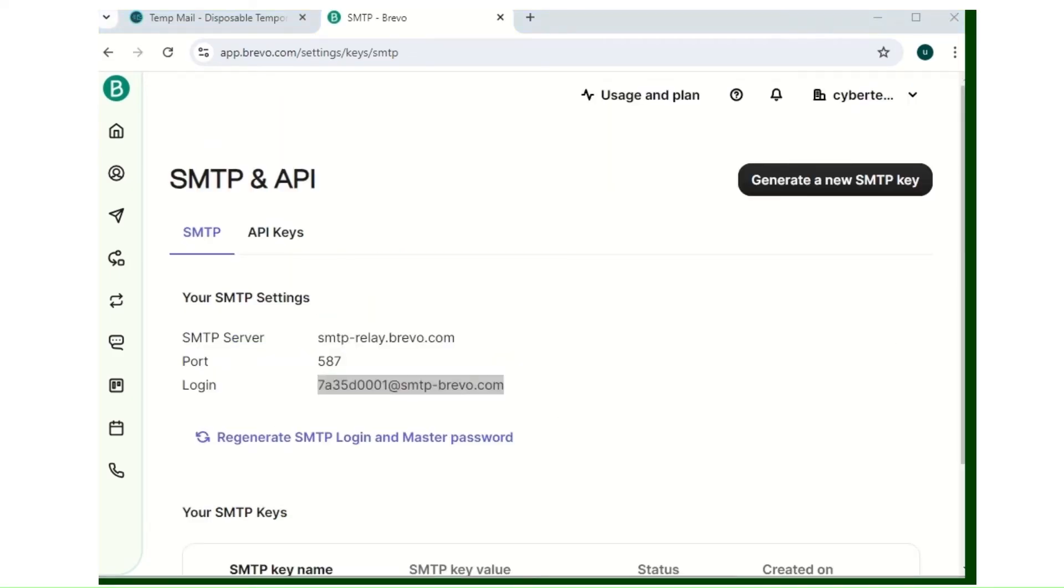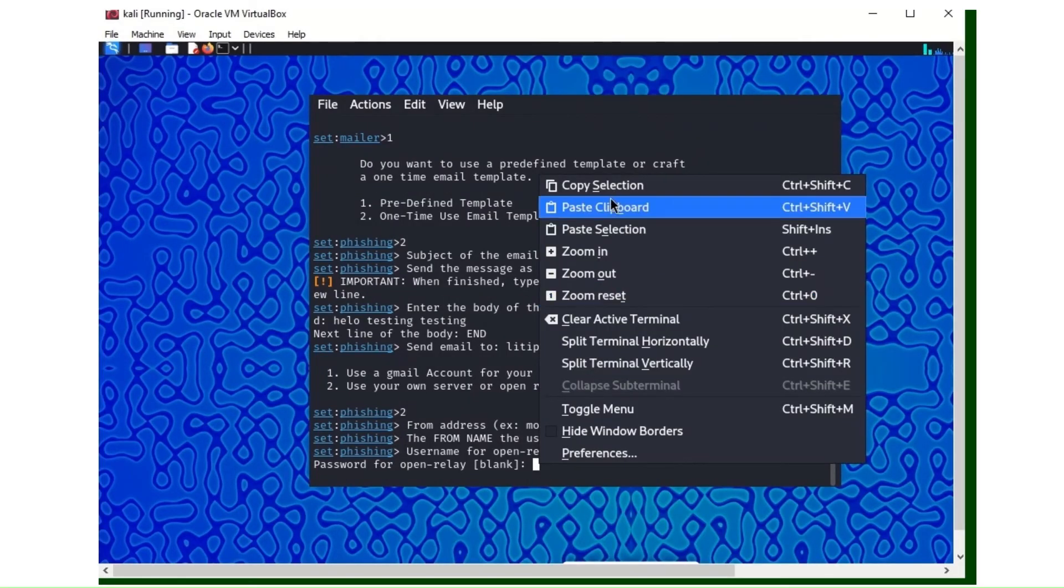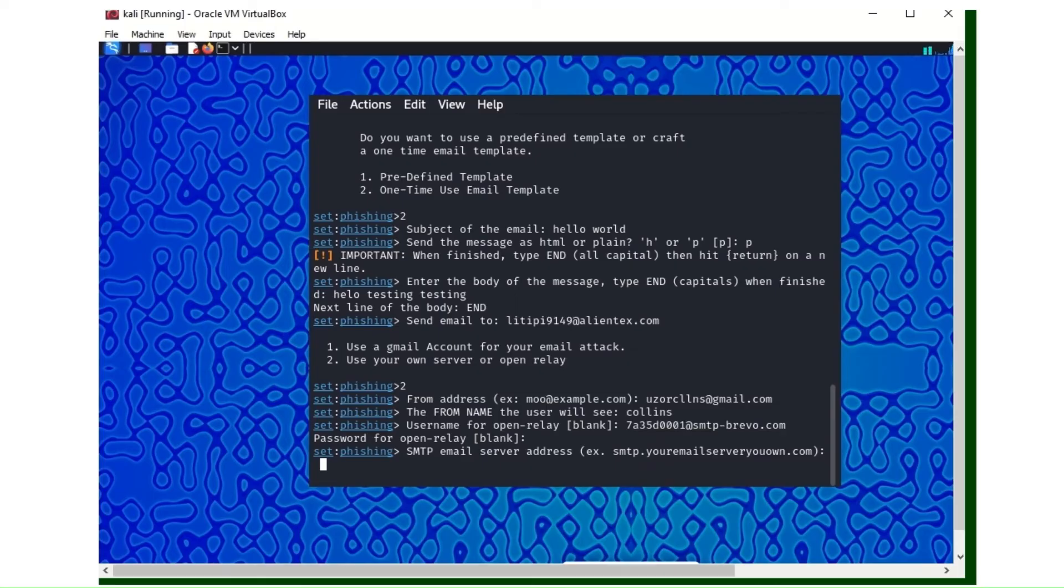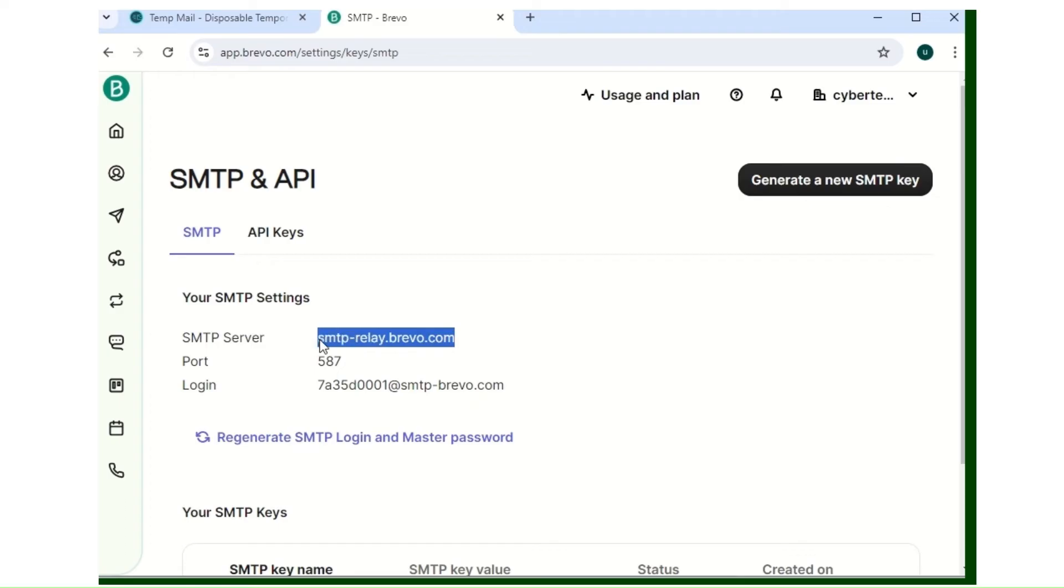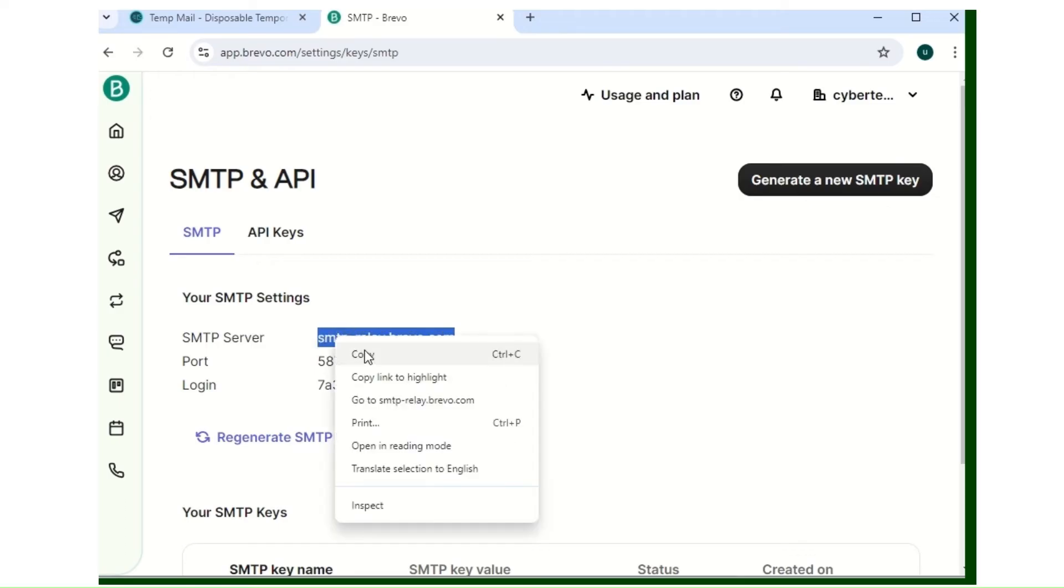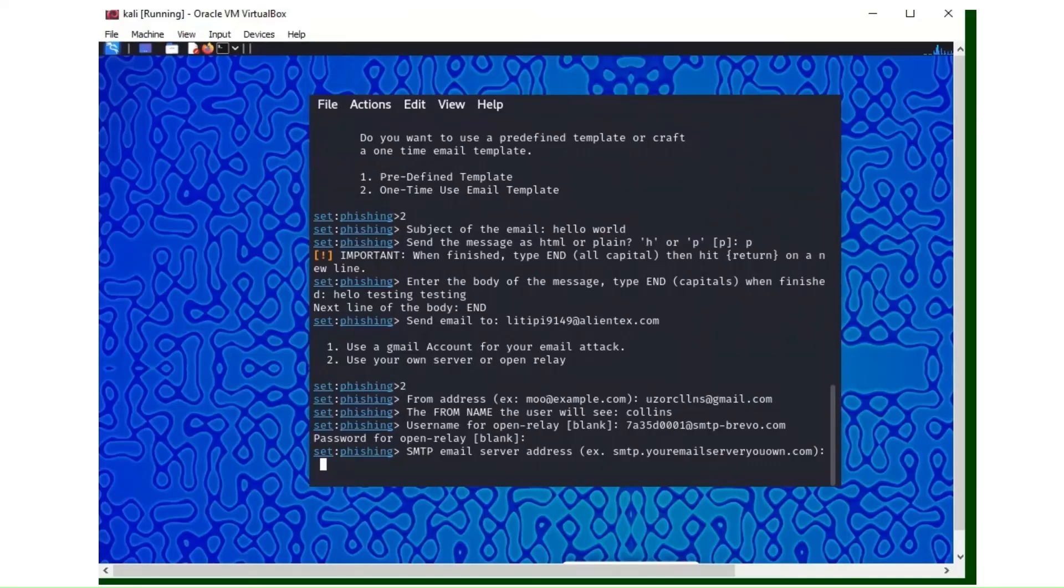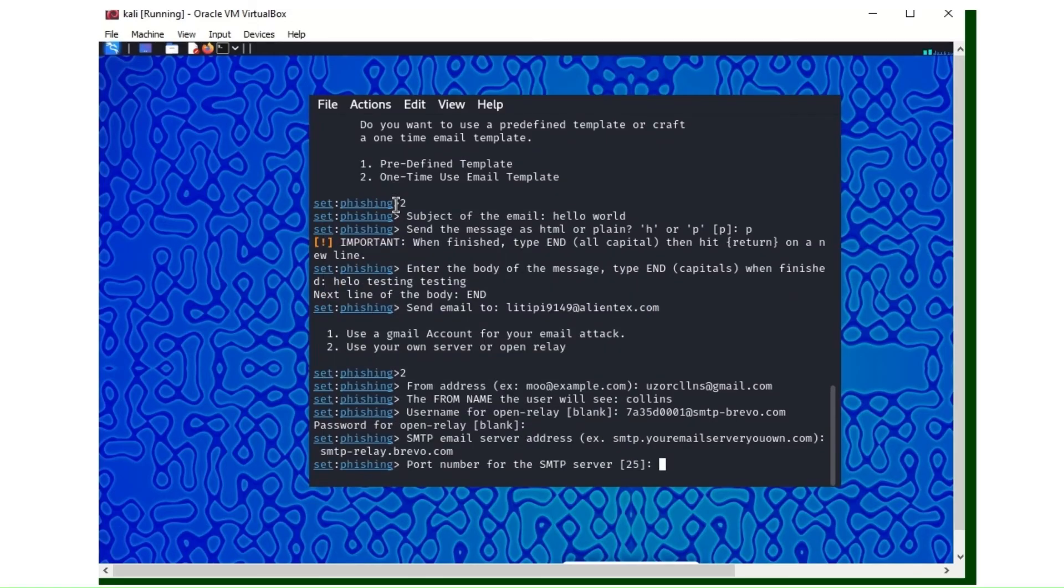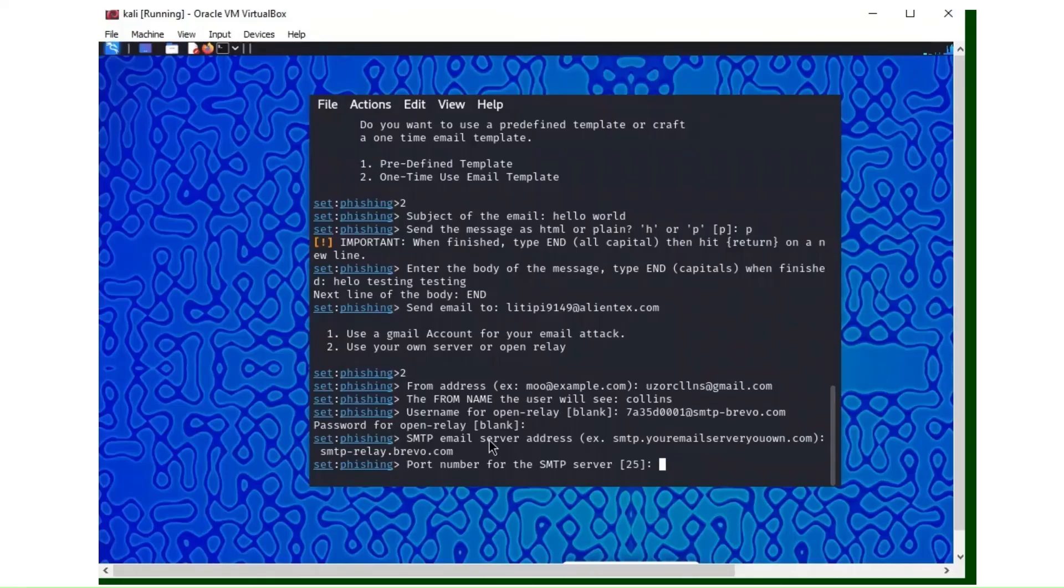The password for the open relay is down here. Here's mine, so I'll copy it and paste it here. SMTP email address is also there. This is it: smtp-relay.brevo.com. I'll copy it and paste it here also. Then the port here, 587.